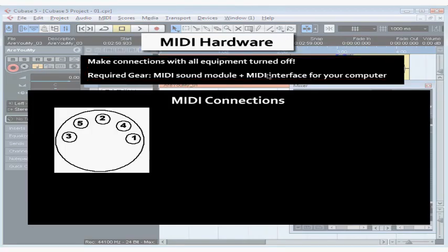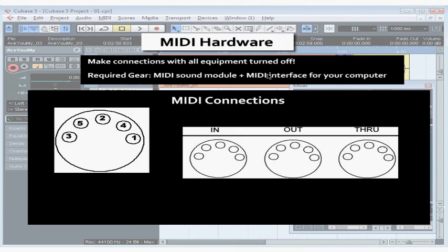Each pin has a function, either communicating data or grounding the signal. MIDI devices often have three ports, and they look something like this.